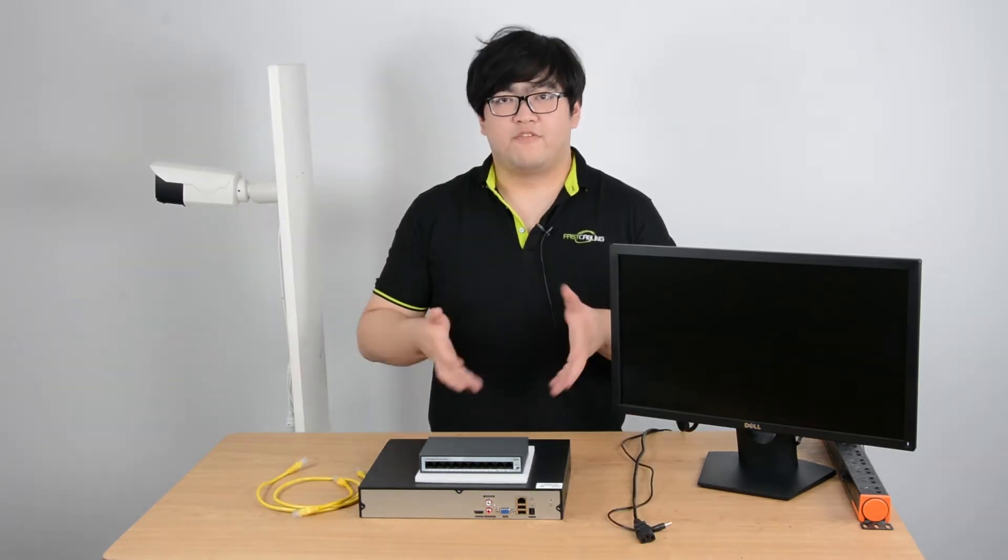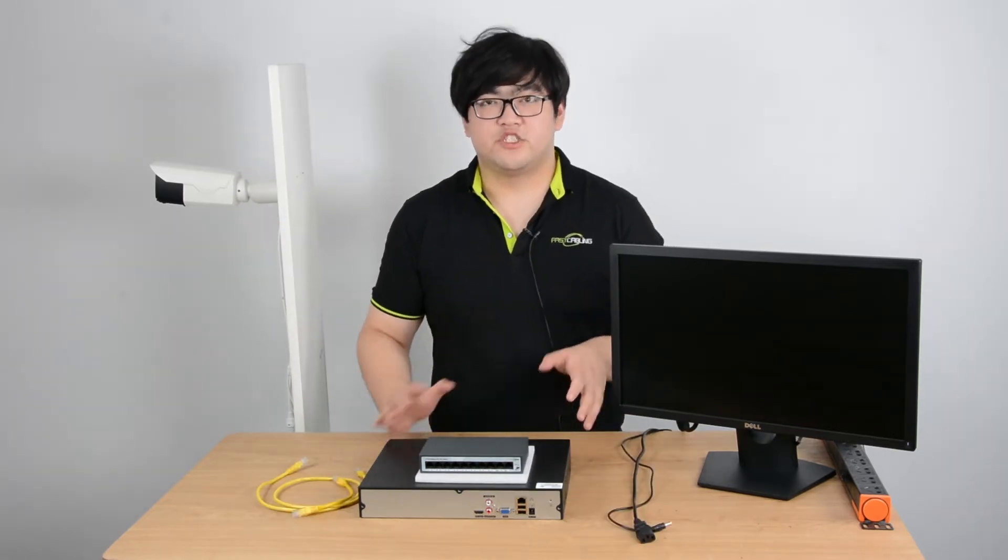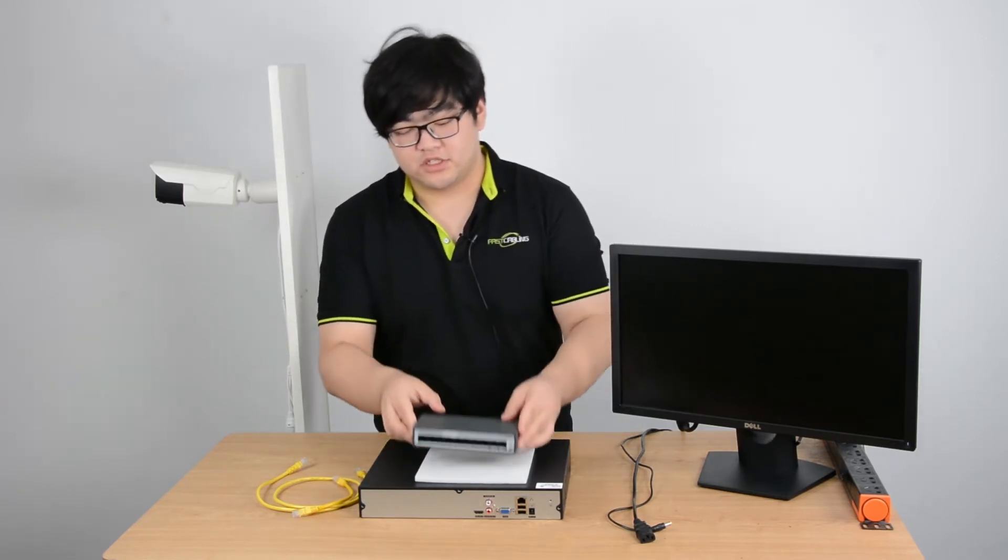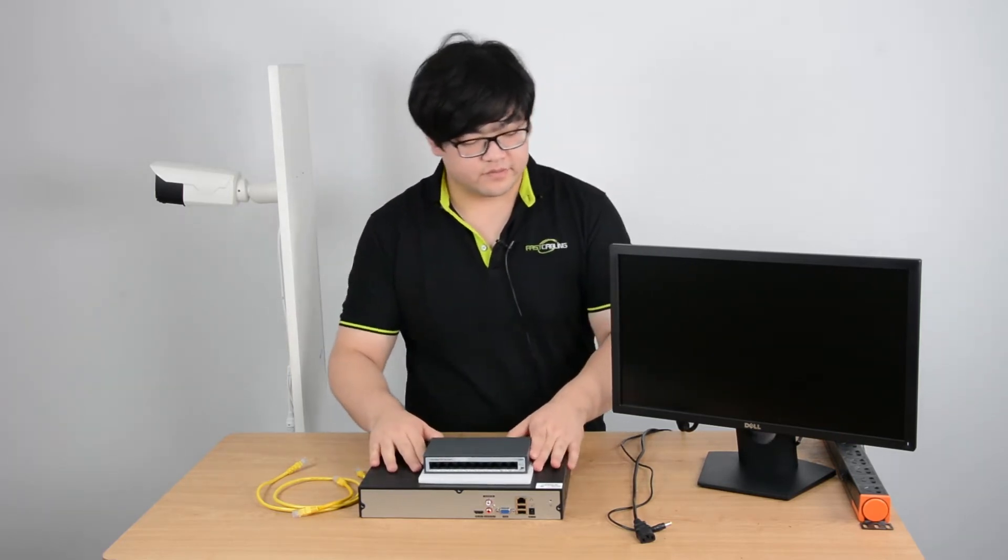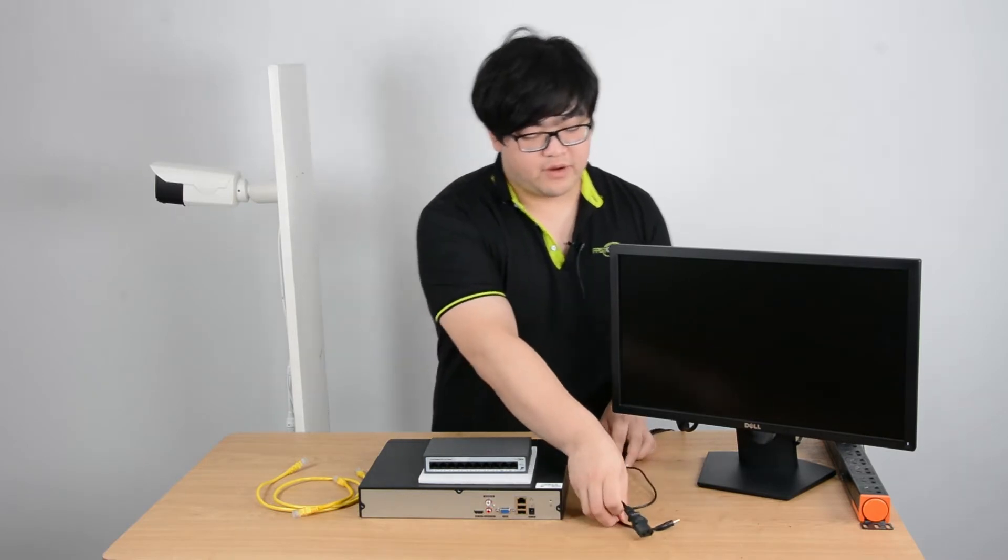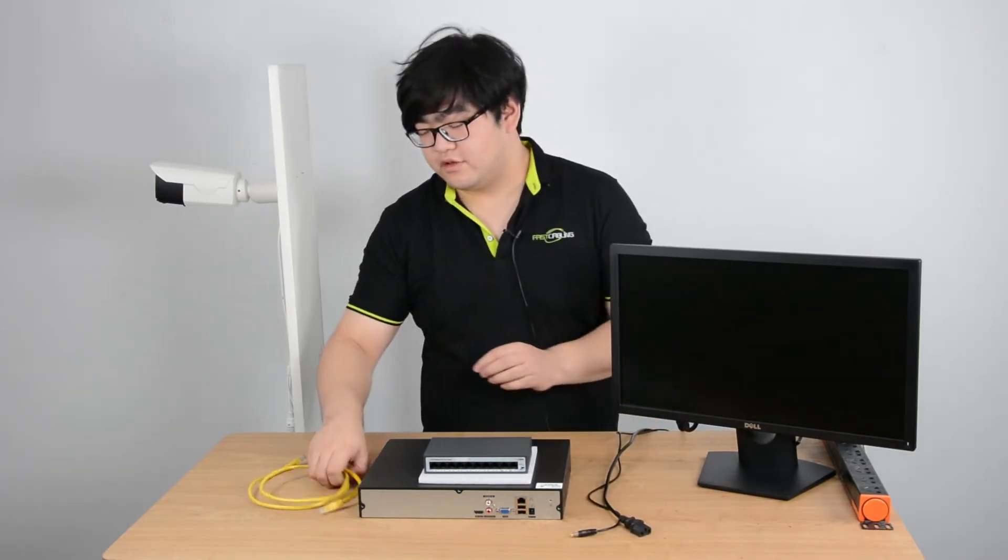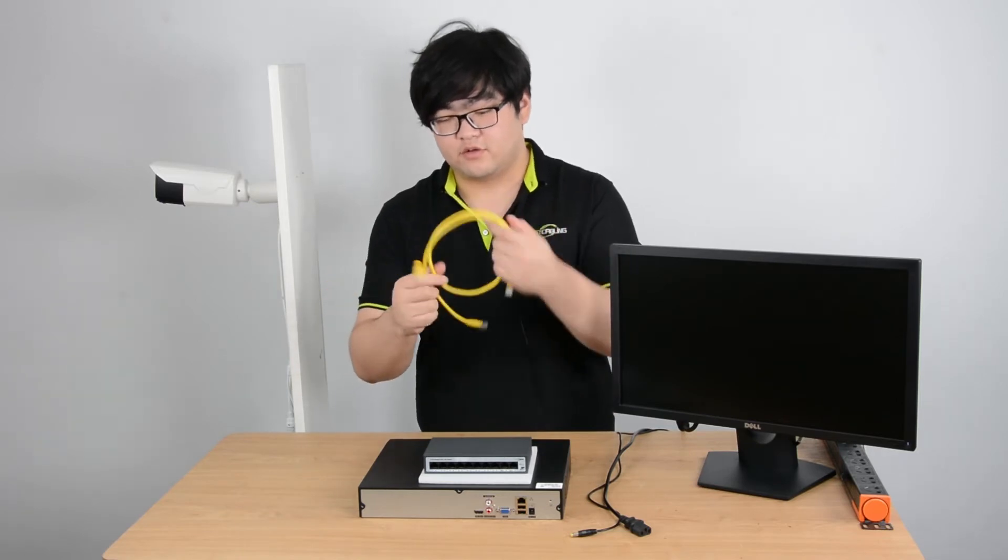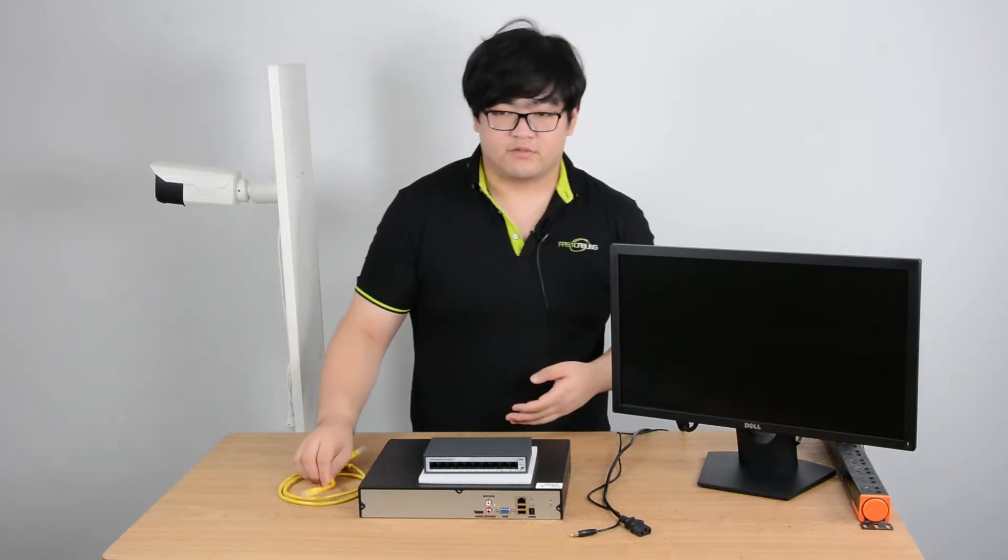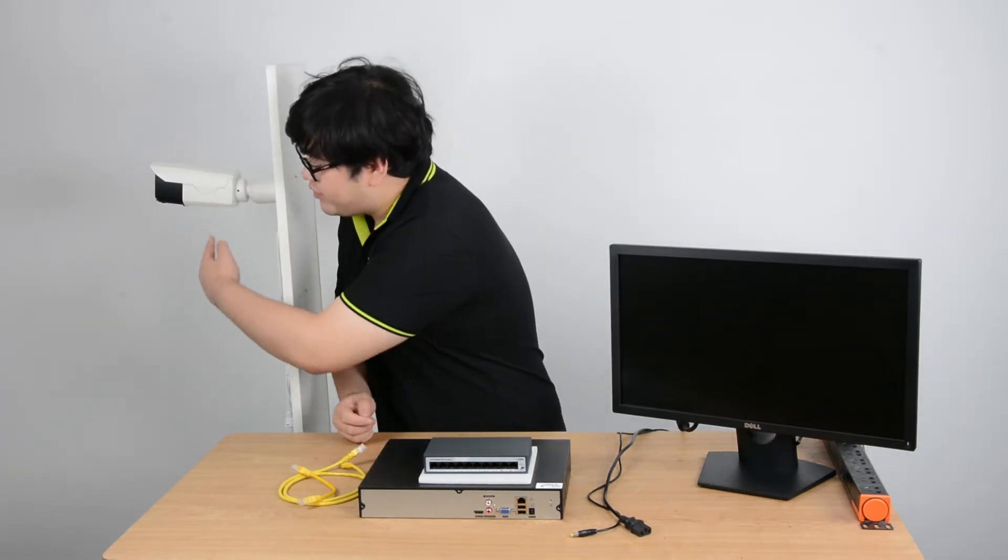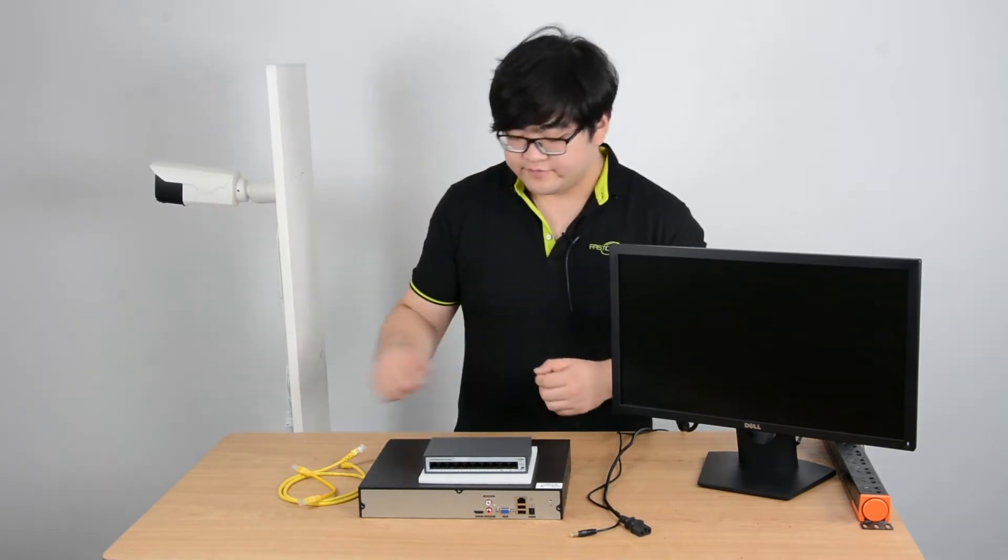Now before we set up the whole system, let's make sure we have everything we need. A PoE switch, an NVR, two power supply cords, and two Ethernet cables. One to connect the PoE switch to the camera, one to connect PoE switch to the NVR. And we also have an IP camera right here, we'll connect it later.